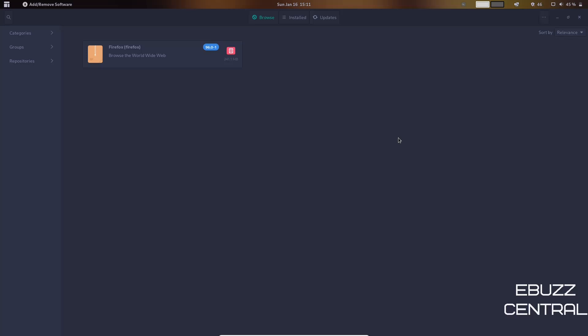Now this is an Arch distribution, so there's a couple things you want to do before you start getting in-depth to the add and removing software or updating. You want to come up here to where the three dots are, click on it, drop down to Preferences.